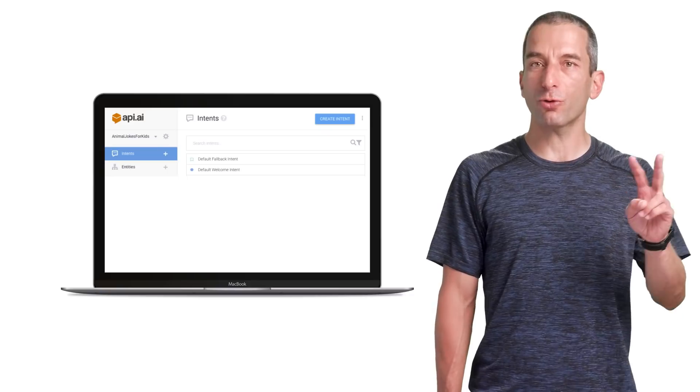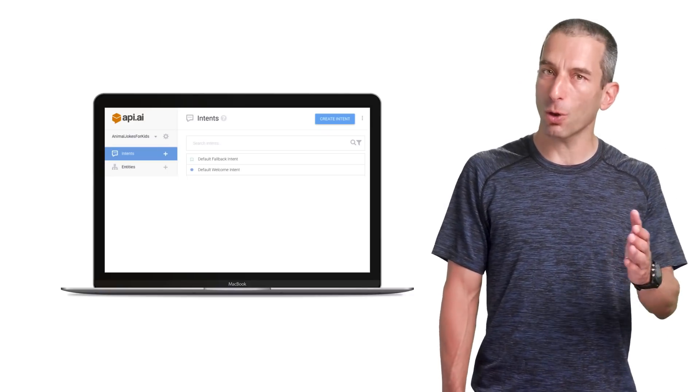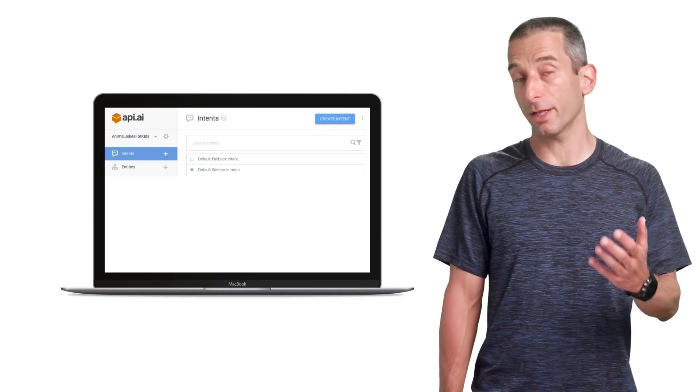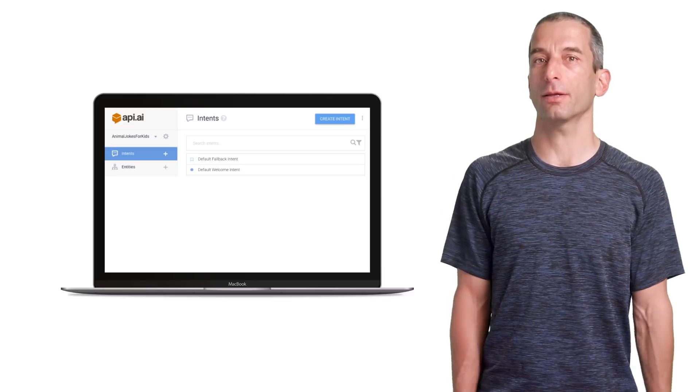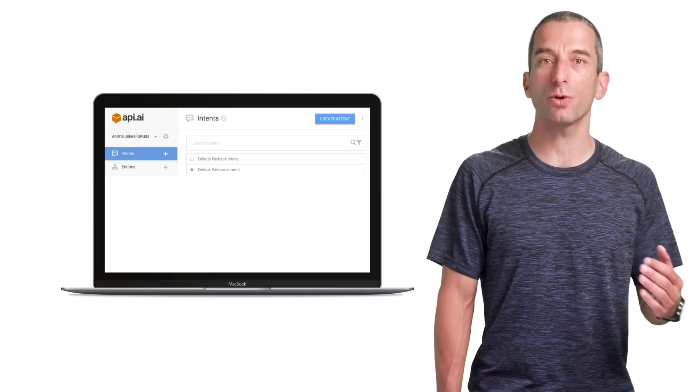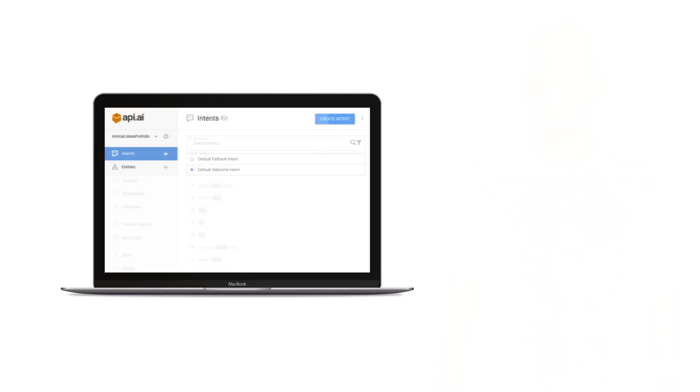In our example, we'll create two intents. Tell joke intent. This intent will handle the jokes. And a quit intent. This intent will handle the part where the user wishes to finish the action.